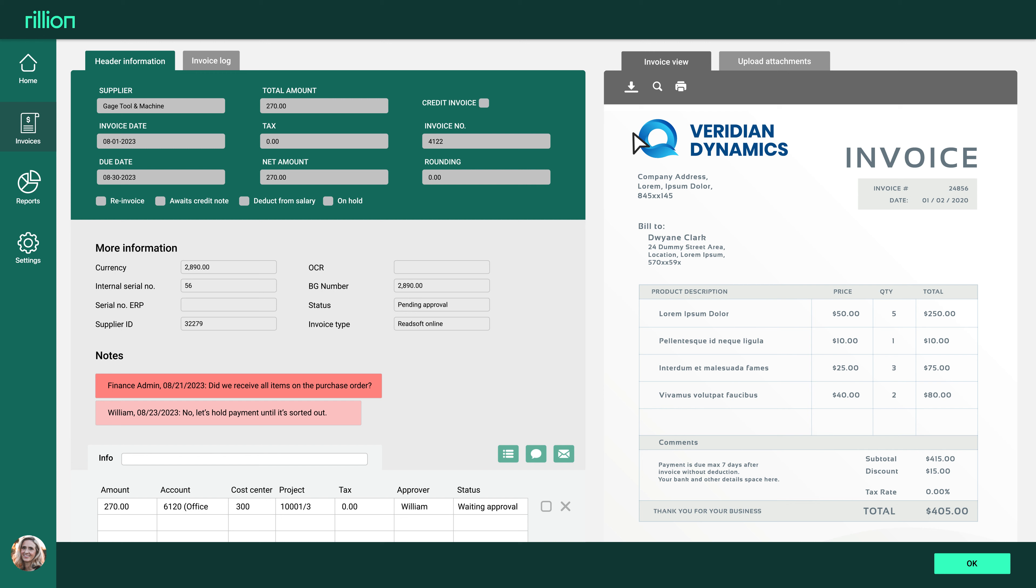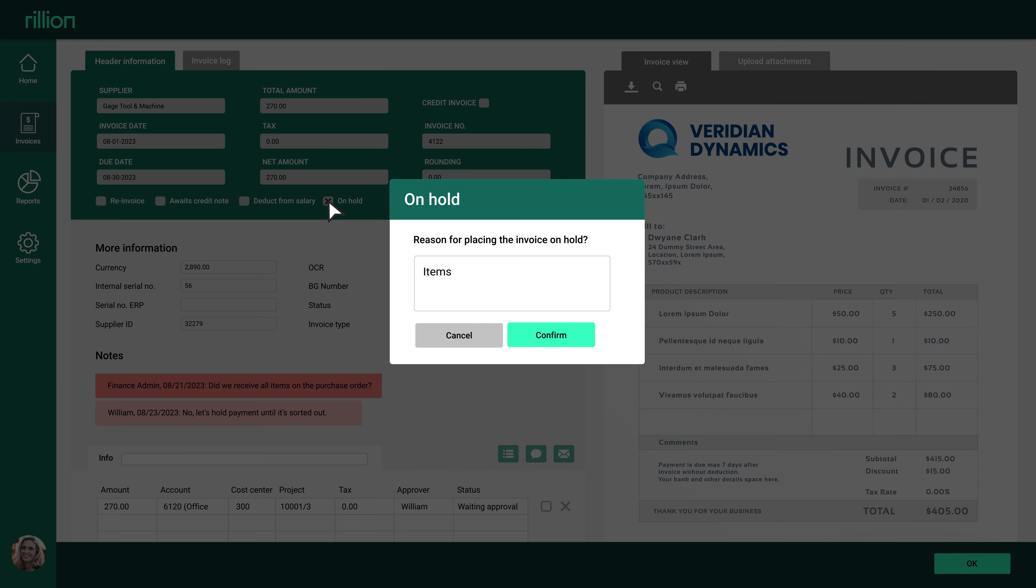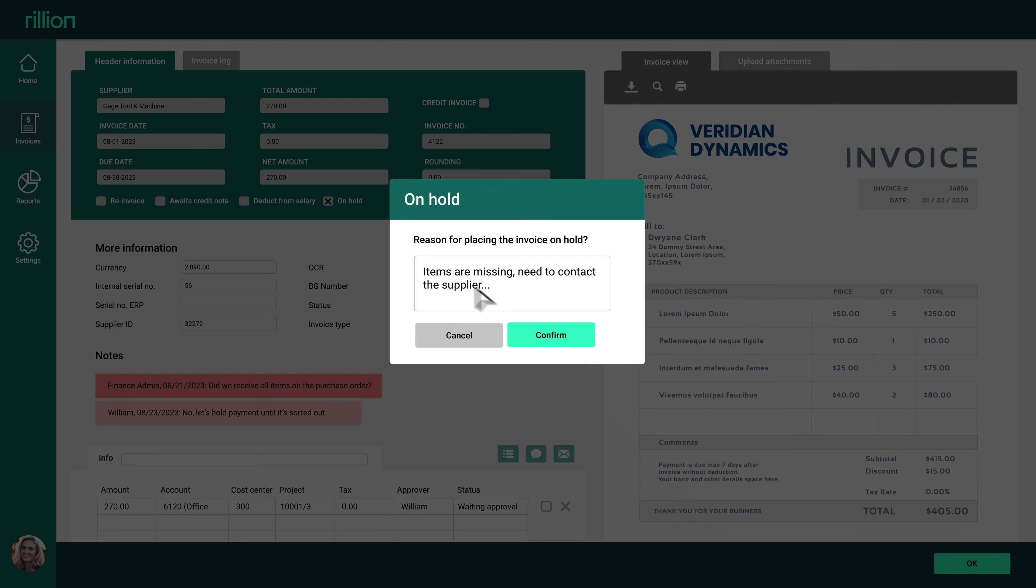If you need to hold off payment or clarify something regarding the invoice, you can place it on hold. It cannot be approved and will not proceed in the workflow until its on-hold status is changed.